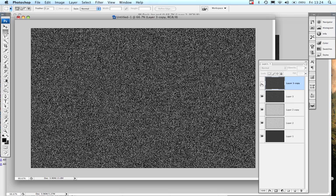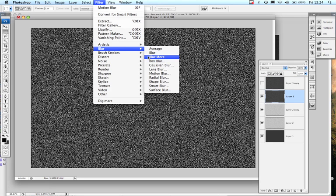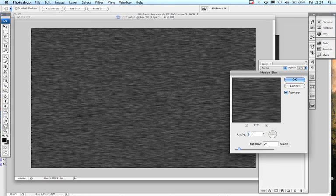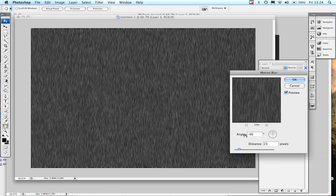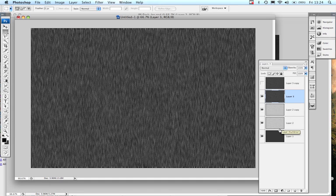Turn that one off because I want to see the layer underneath. Filter, blur, motion blur. Back to, let's set that back to minus 90, gives us our vertical and I'm happy with that. And there we go.